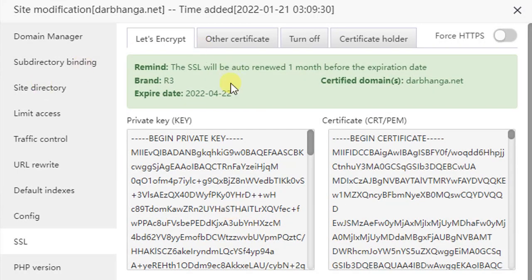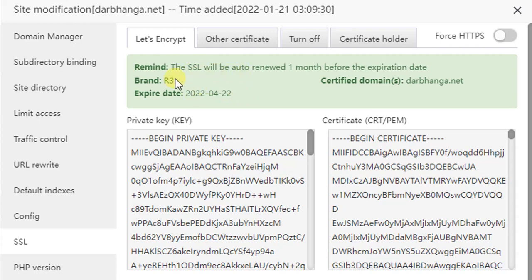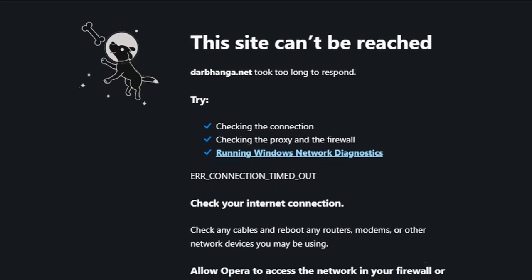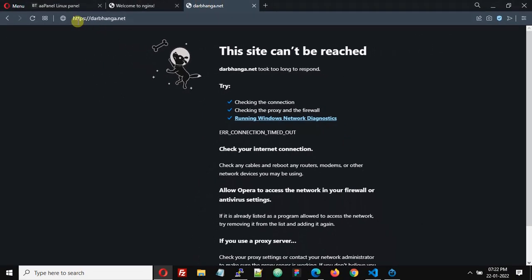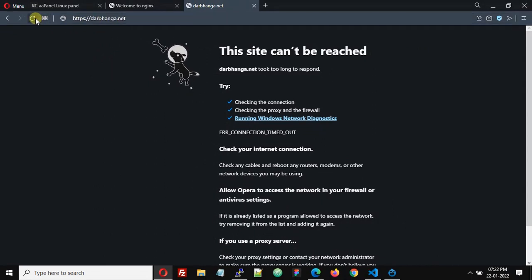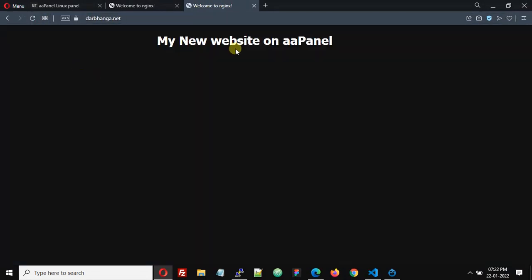aaPanel has successfully installed an SSL certificate on our website, on our domain darbanga.net. It will also show the expiry date and domain information. So now let us refresh this website with HTTPS.